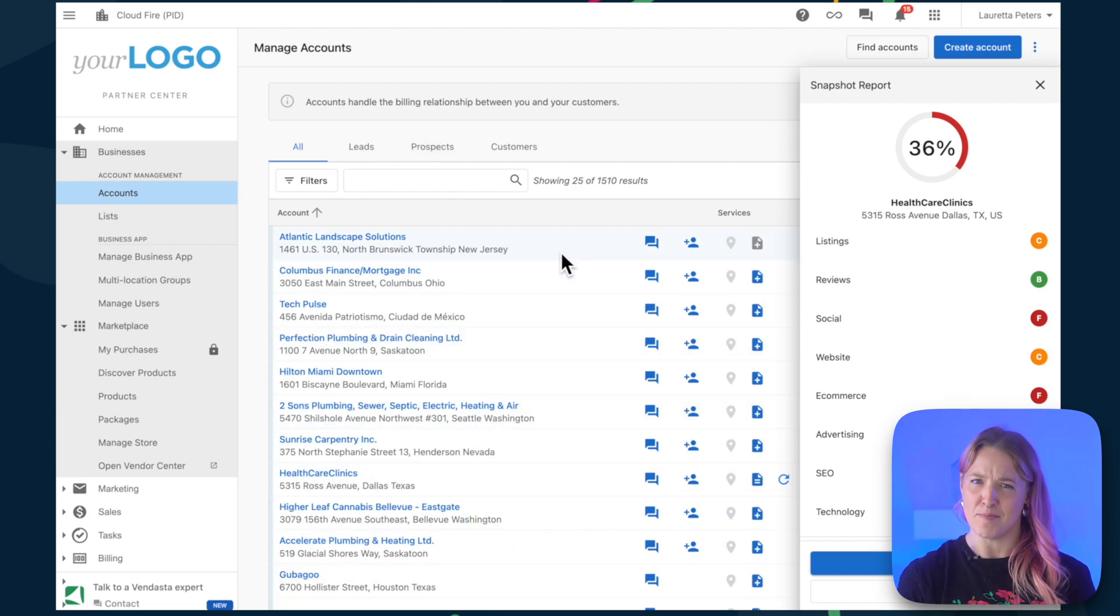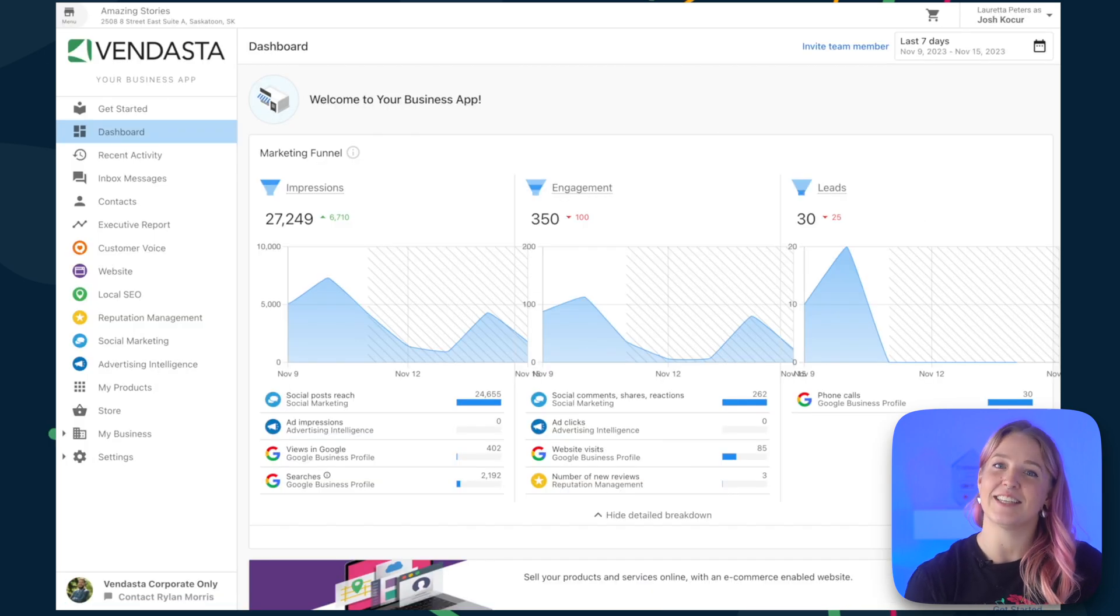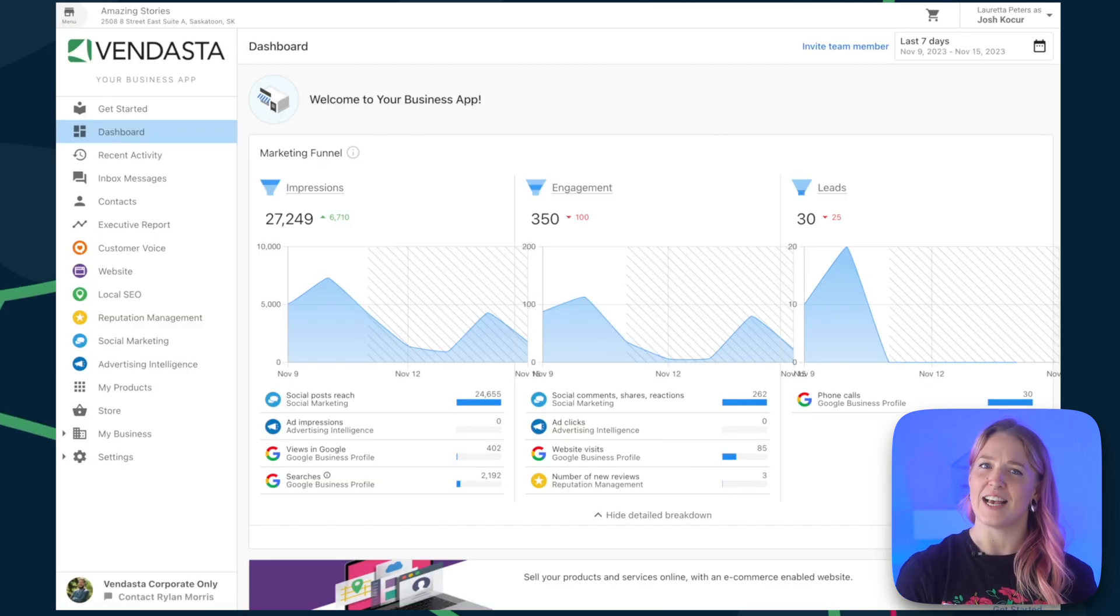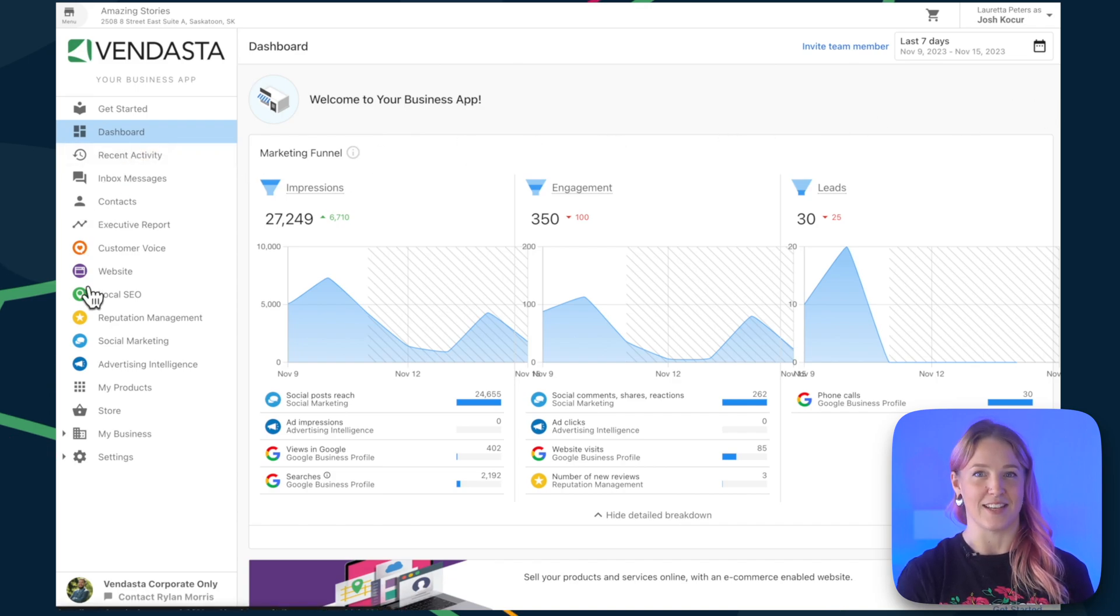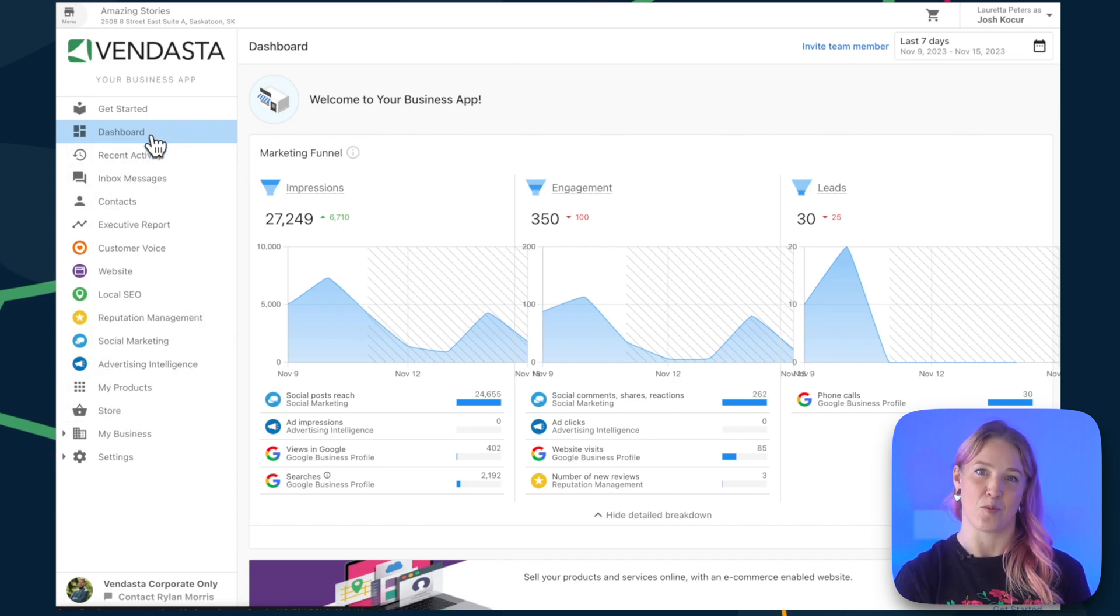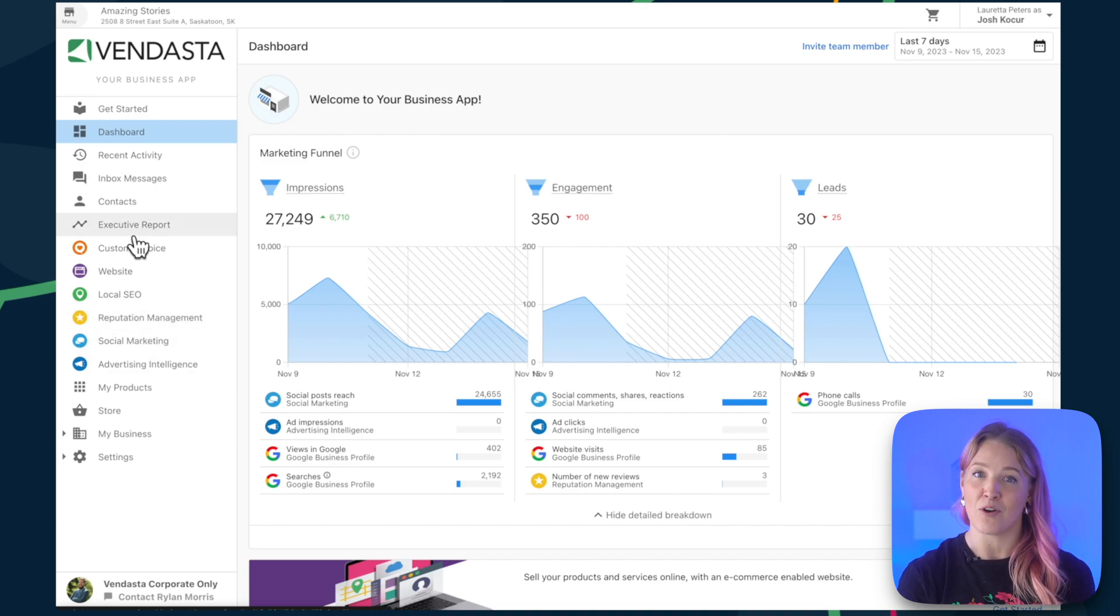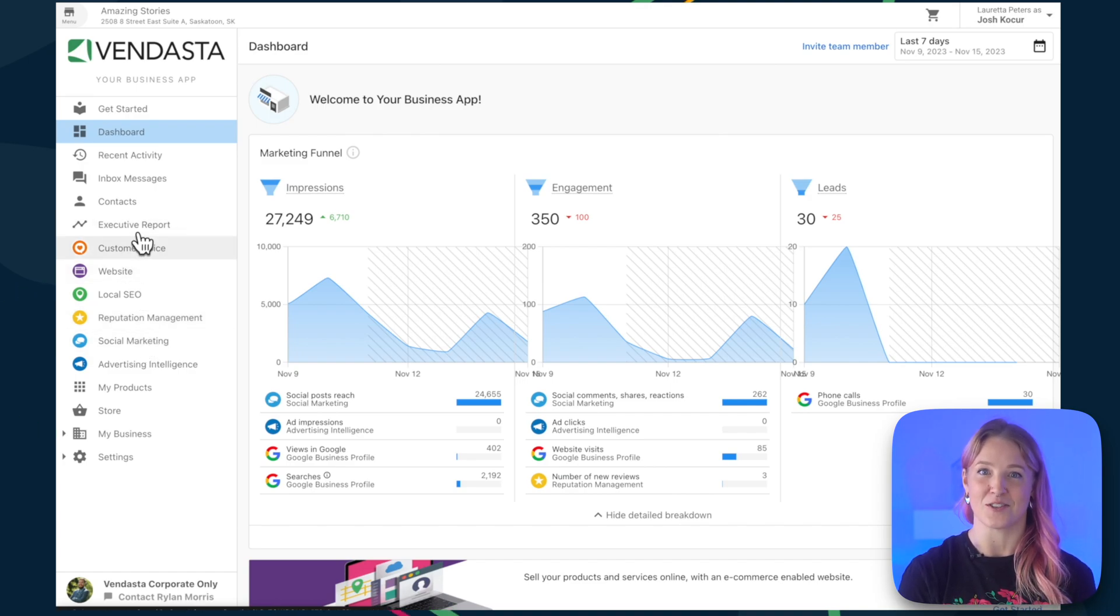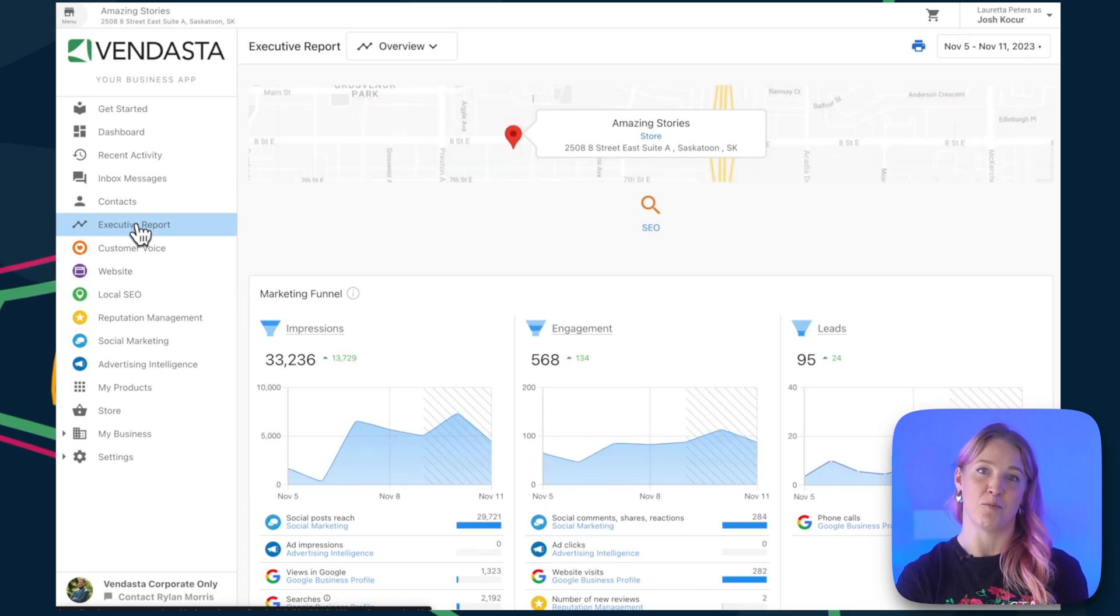And second is Business App. Think of this as the VIP portal for your clients. All your solutions neatly packed and accessible to your clients under your brand. Clients can explore your offerings, access their products and services, and see how awesome they're doing over time with executive reports.